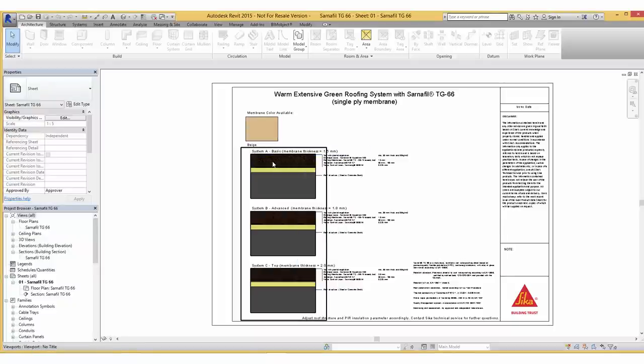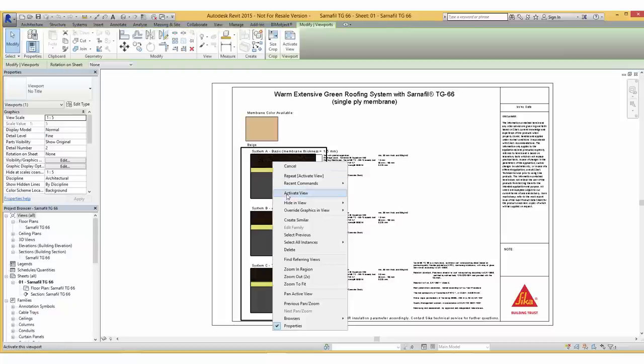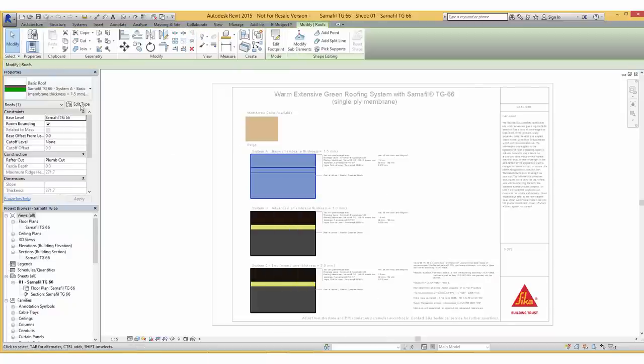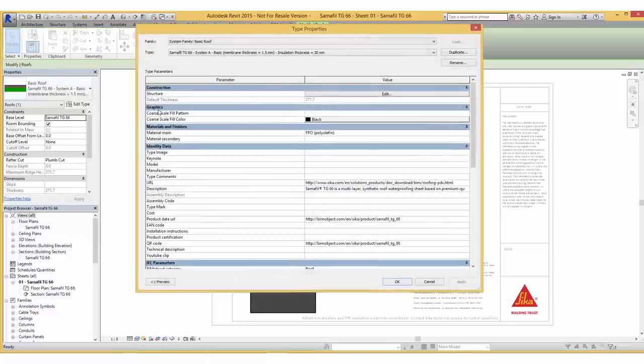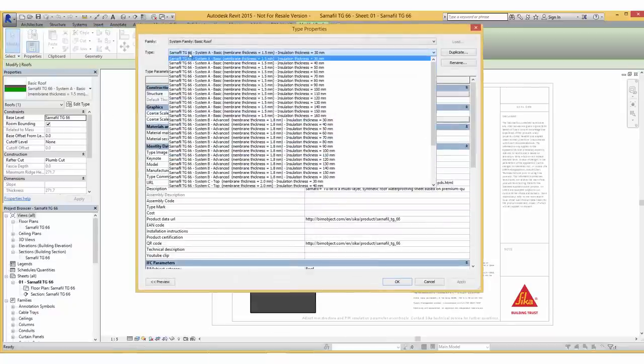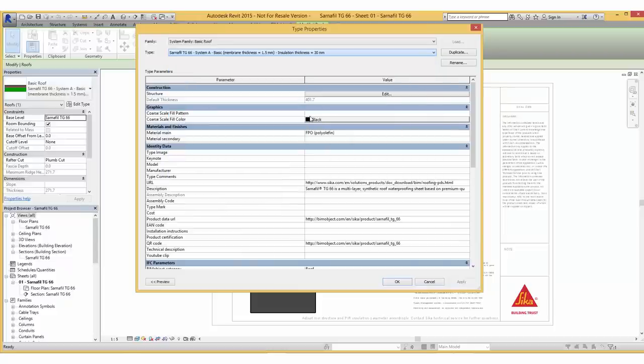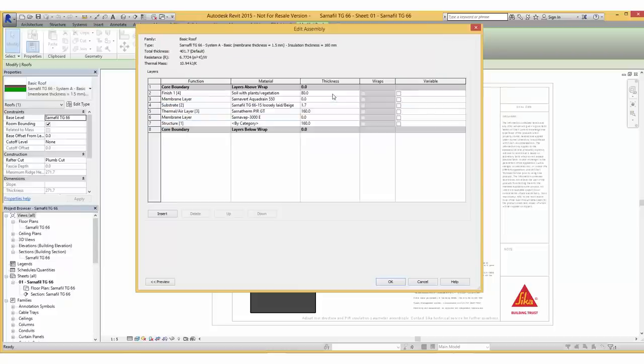By activating the view we can select one of the templates. Within the type parameters we can simply adjust the thickness. Here we also have an overview of the components illustrating the way the system is built.